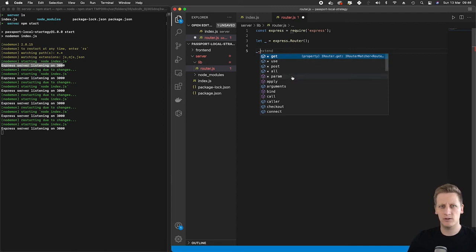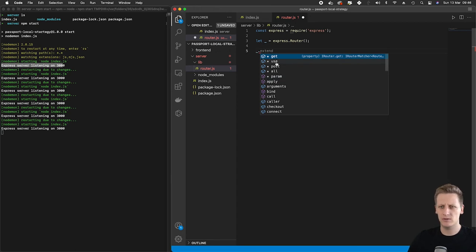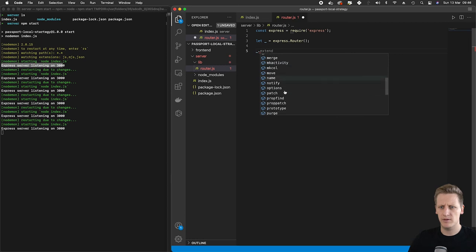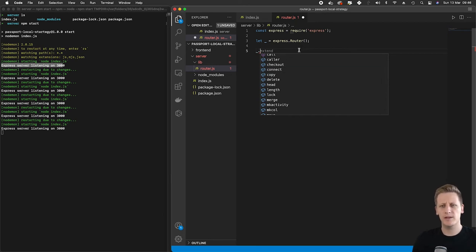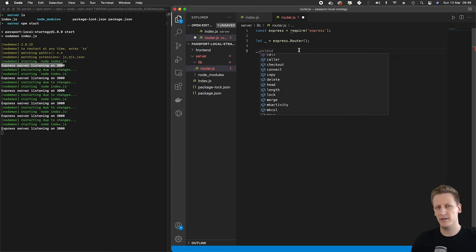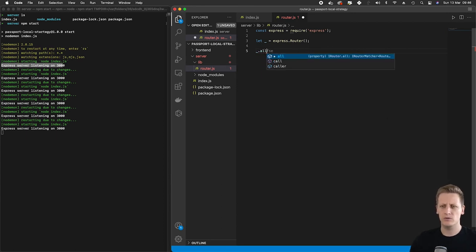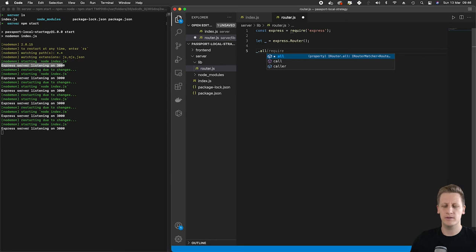We see the use function here. We've used that in our index.js. We see get, post, and there's a whole lot of other things. There's a patch over here, put, there is a delete. And so basically each one of these methods we can set up to handle a post, a get.